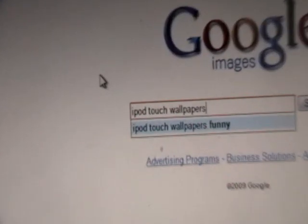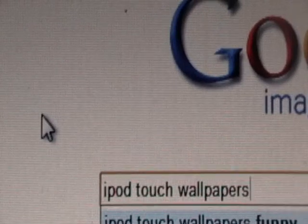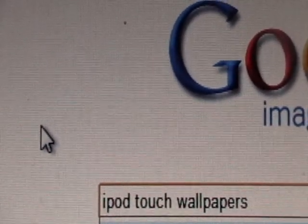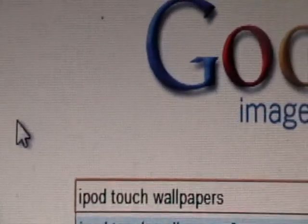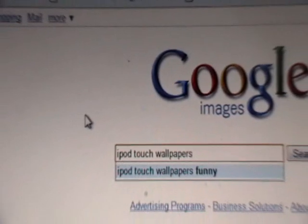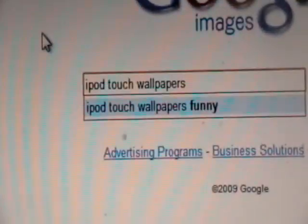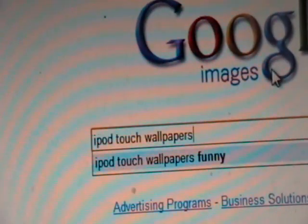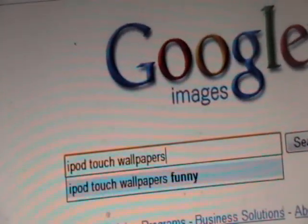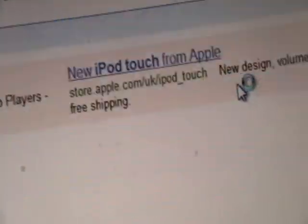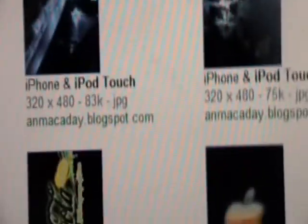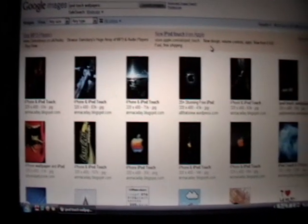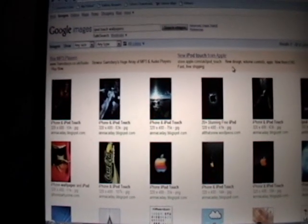And in the search query box, you're going to type in iPod Touch Wallpapers. This is regardless if you have the iPod Touch or iPhone, just type in iPod Touch Wallpapers. I've checked out both iPhone Wallpapers and iPod Touch Wallpapers, and you do get more results when you type in iPod Touch Wallpapers. Click Search Images, and we will have a list of perfectly tailored images for our iPod Touch.